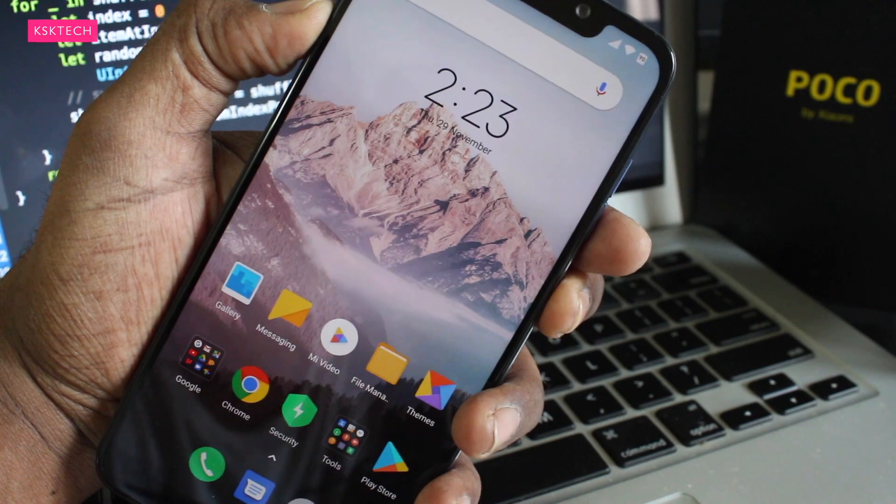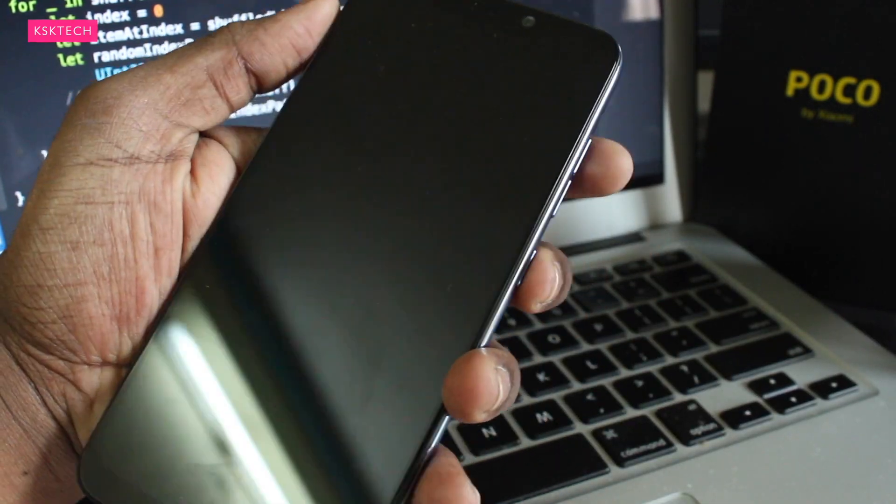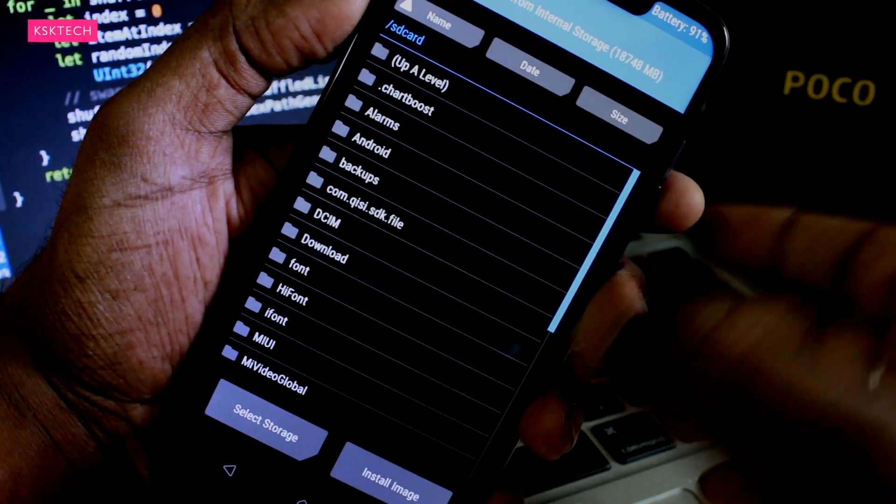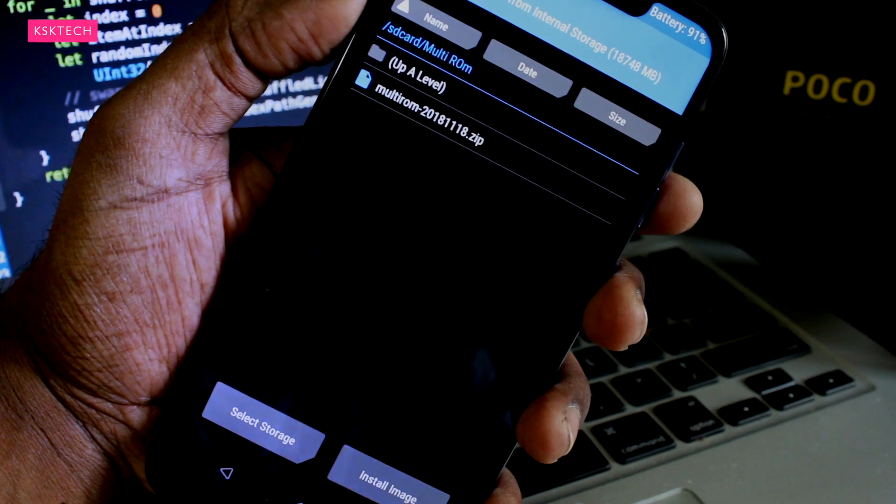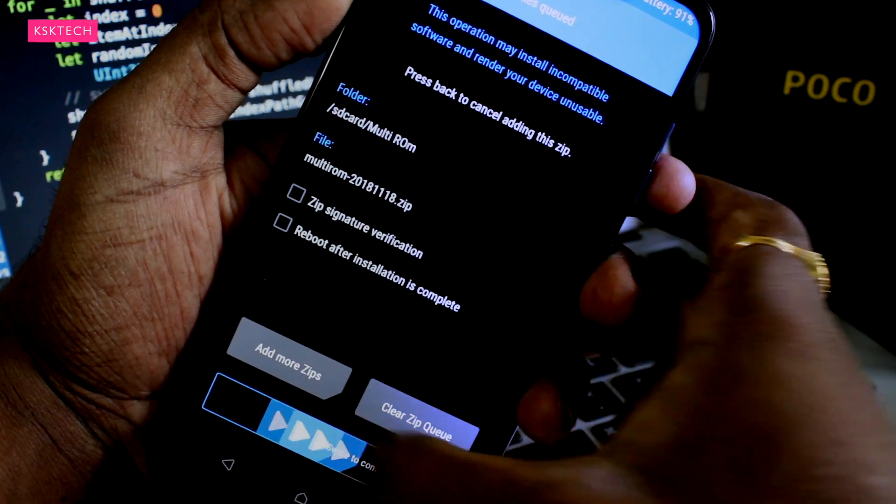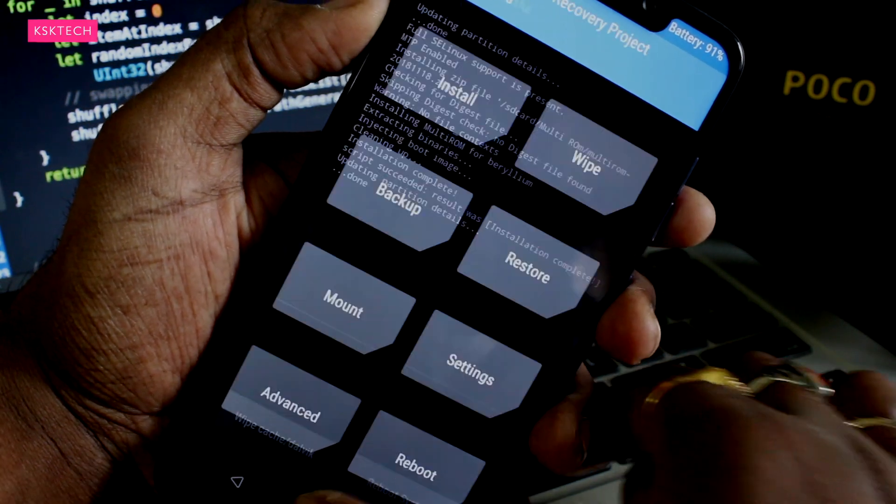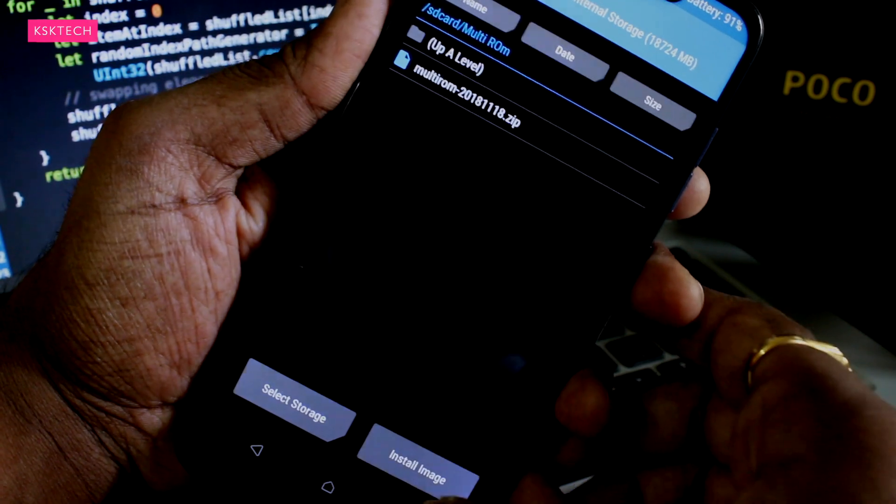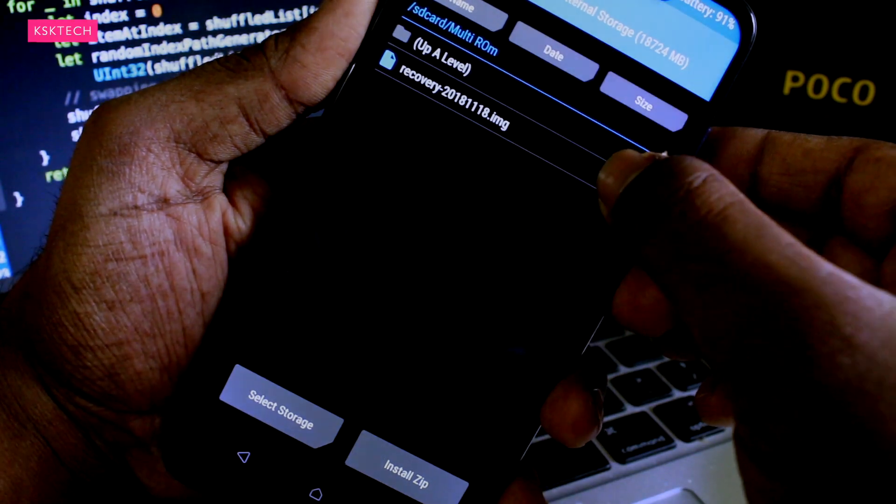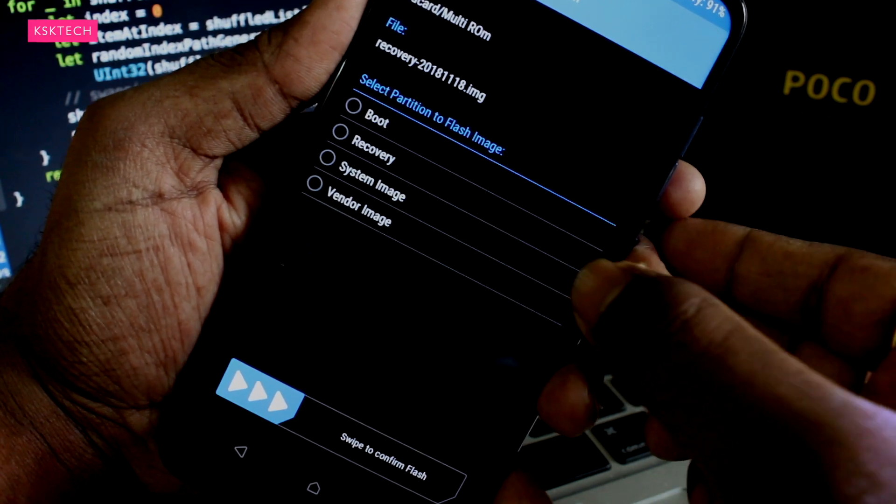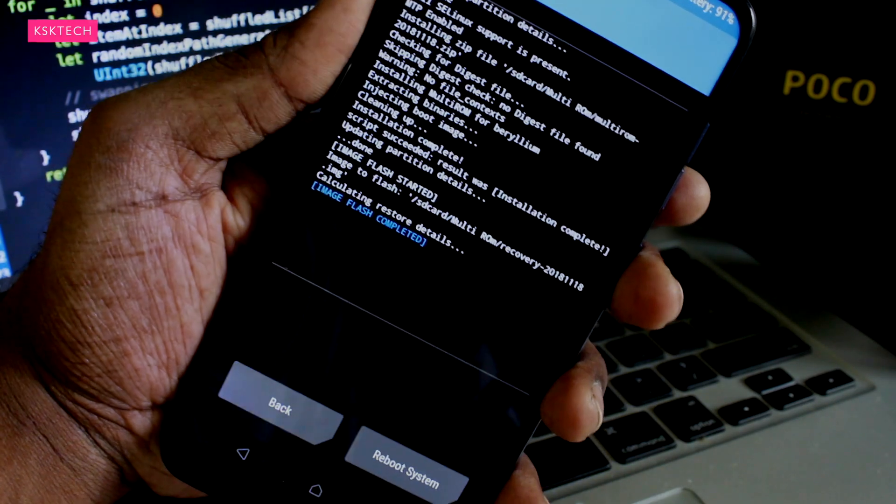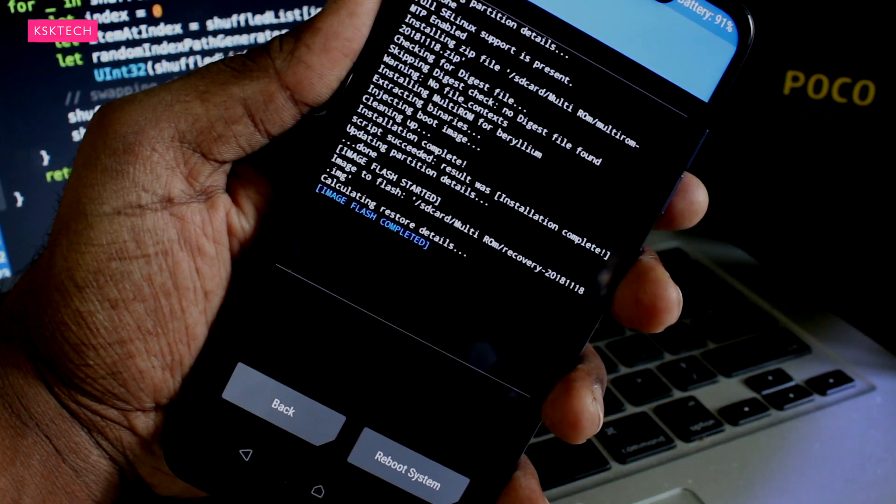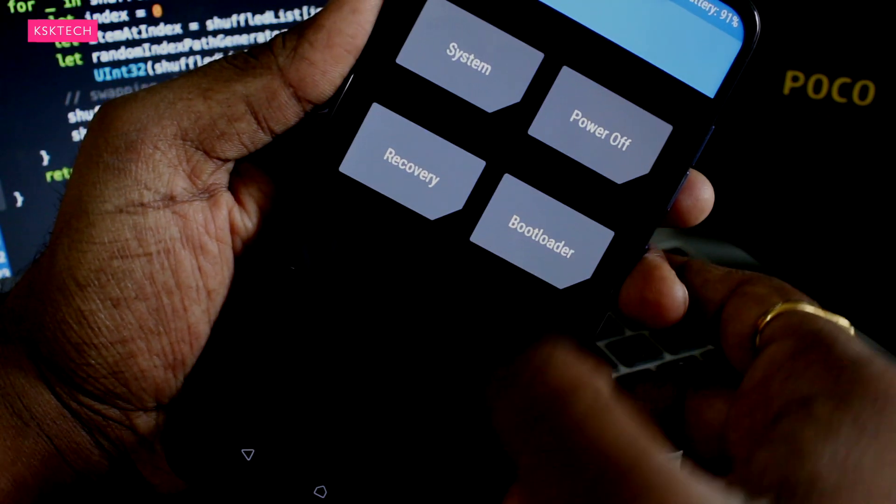Then turn off your phone and boot your device into the TWRP recovery mode. Now, once you're inside TWRP recovery, choose the option called Install Zip and look for the Multi-ROM zip file and flash it. Then again, choose Install Zip, change the mode to Install Image, then select the recovery image file and flash it as a recovery image. When it's done, go to Home and select reboot option and boot back to the recovery again.